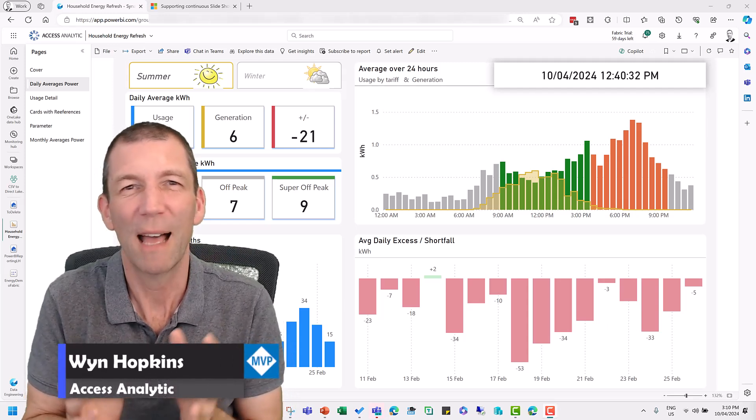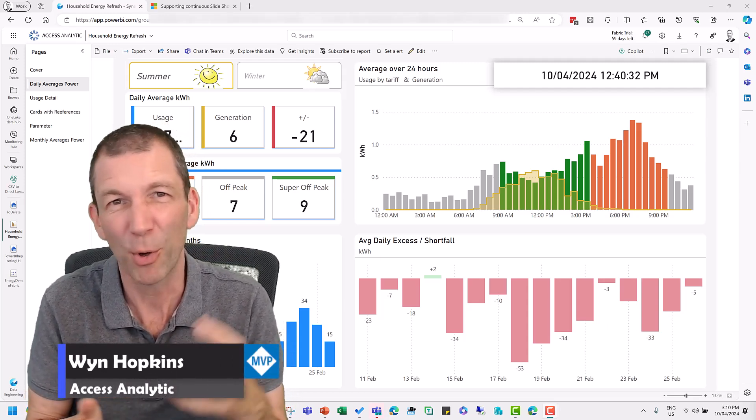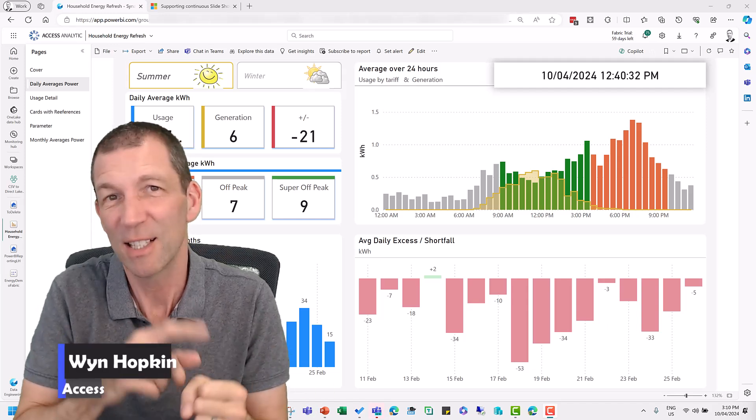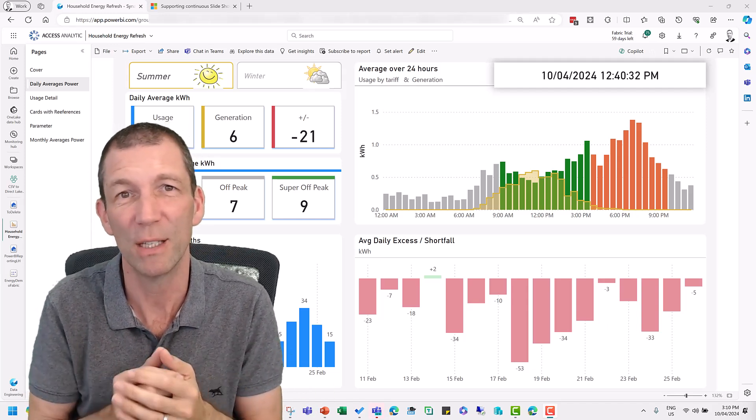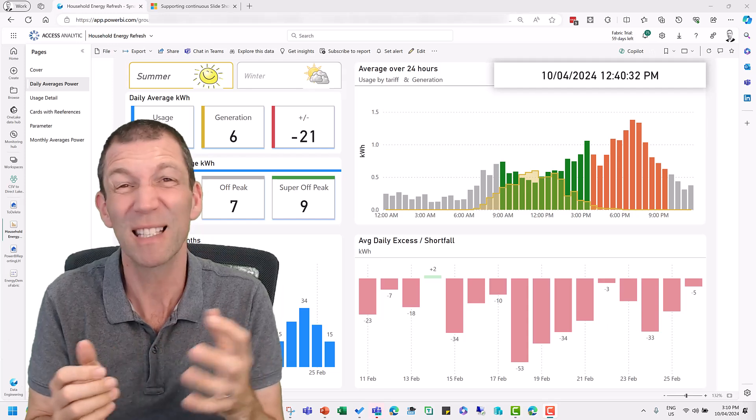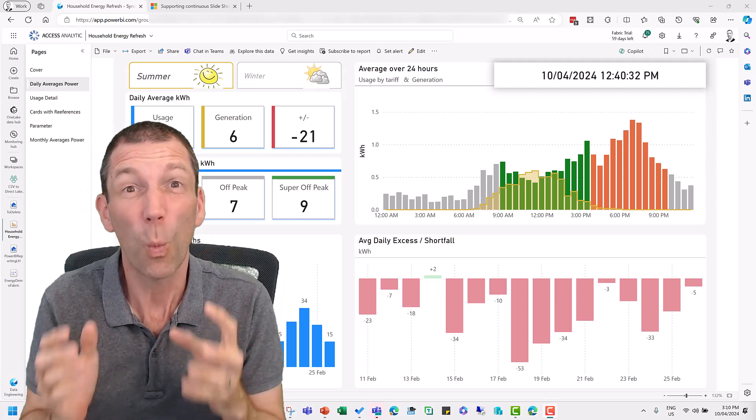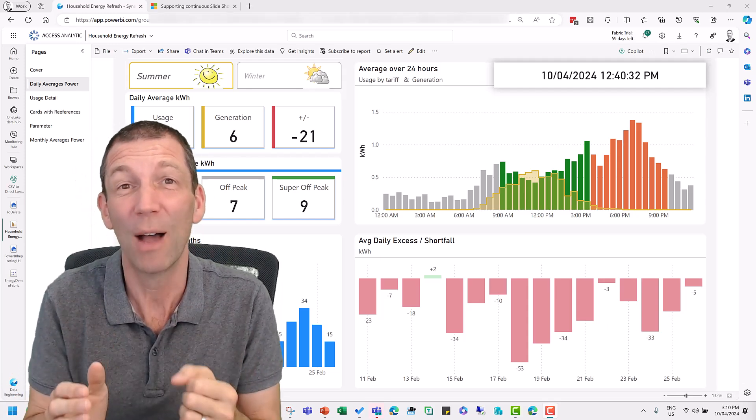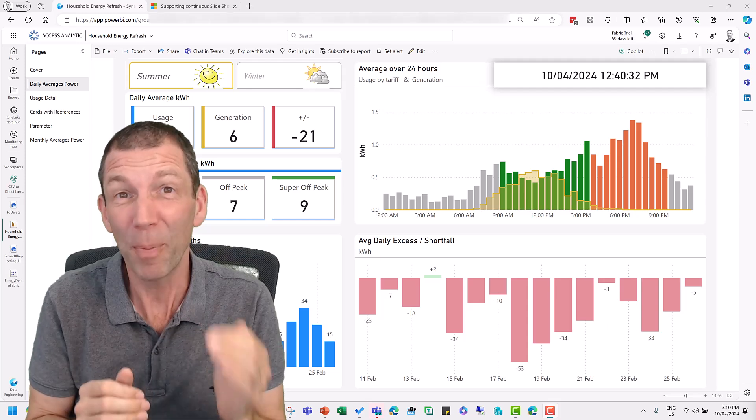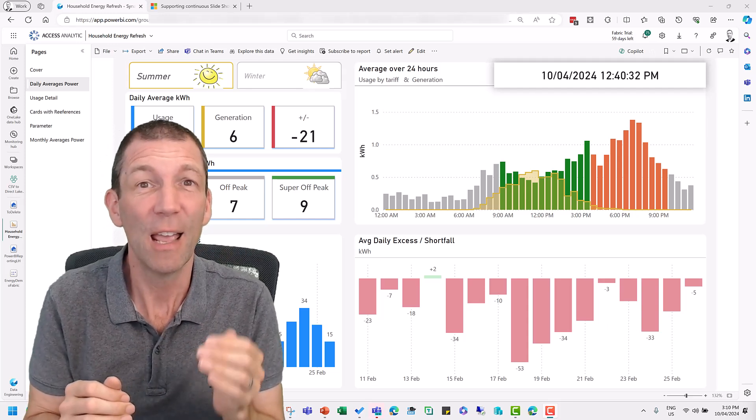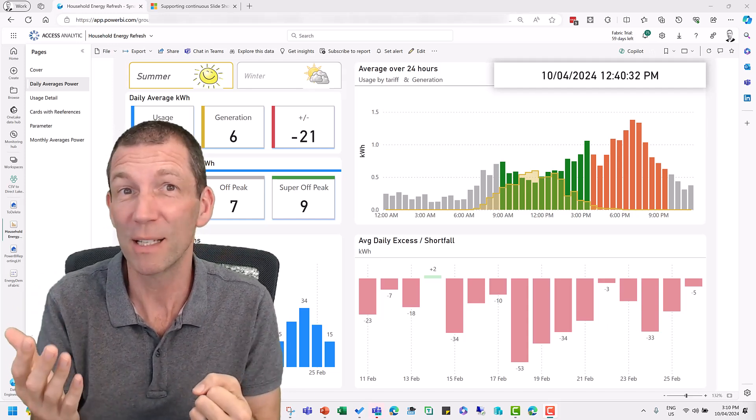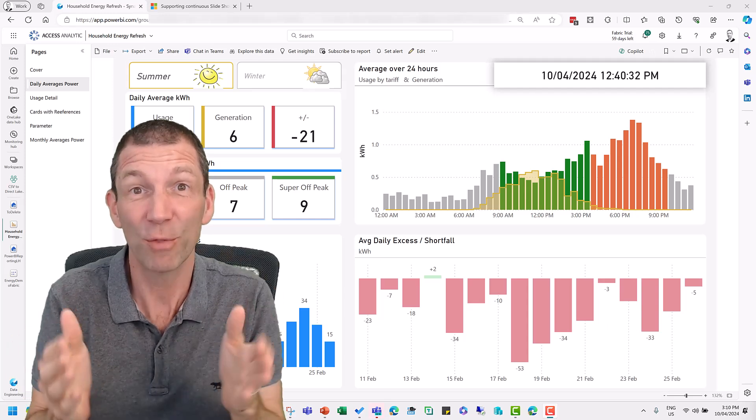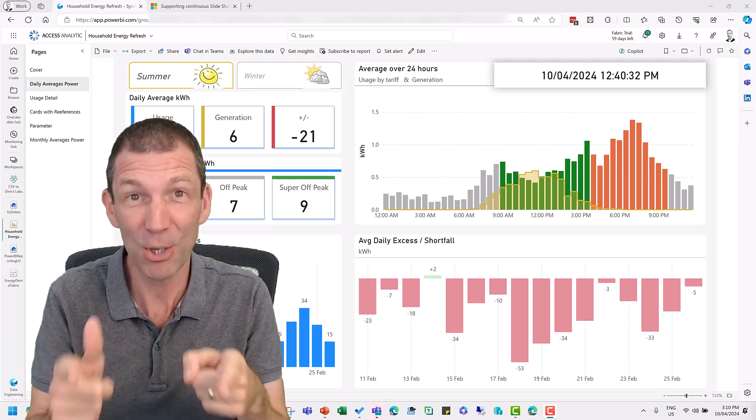Did you ever want to have your Power BI report just up on a big screen or a TV cycling through the different pages, showing you the different numbers, even cycling through different reports? Well you can do that with PowerPoint, but up until just the other day if the reports updated, the PowerPoint slide didn't update. But as of the new update you can. Let me show you how.